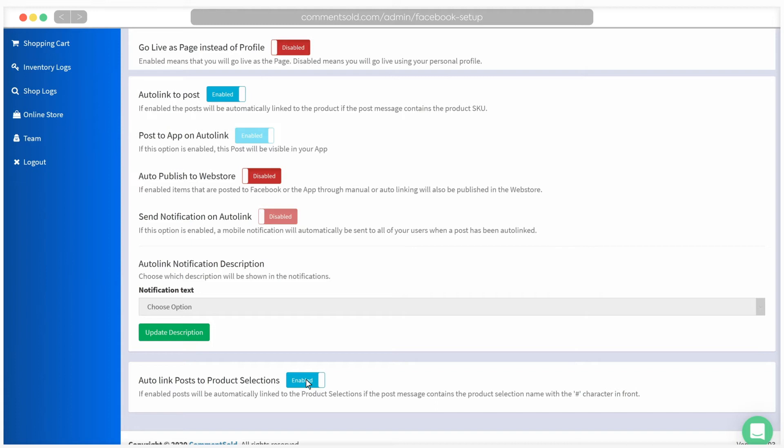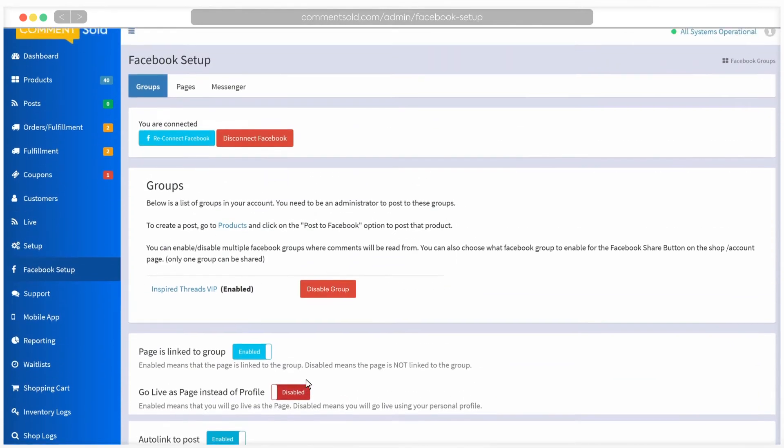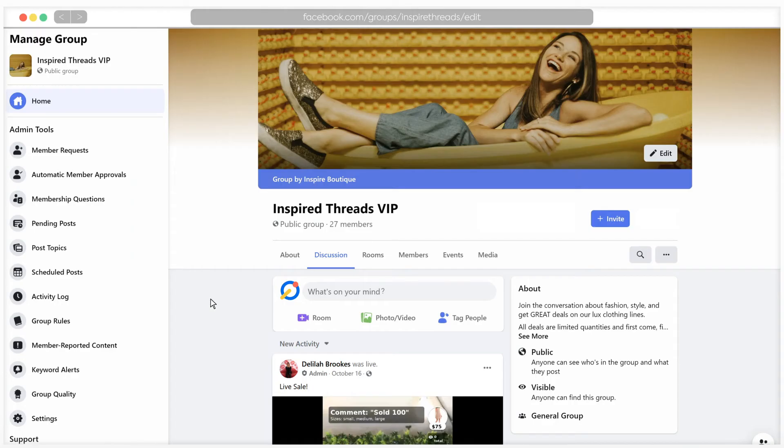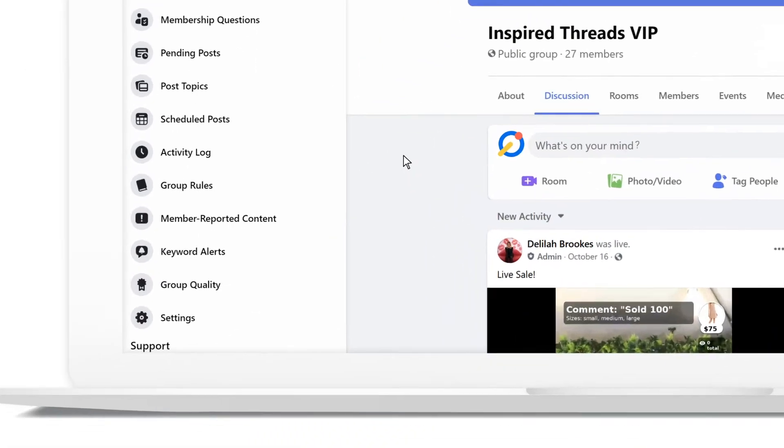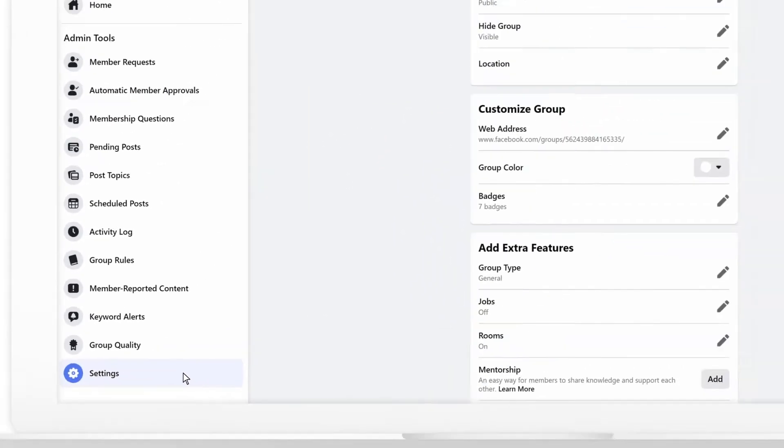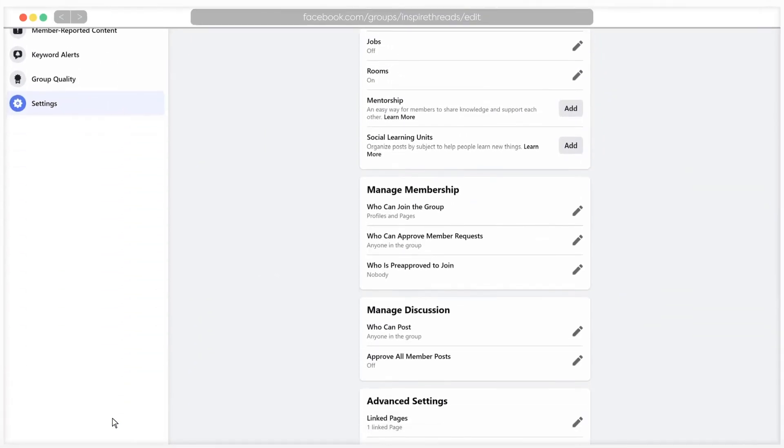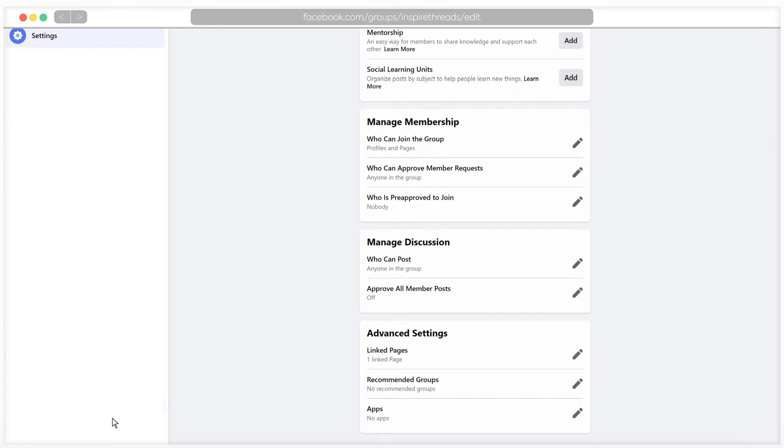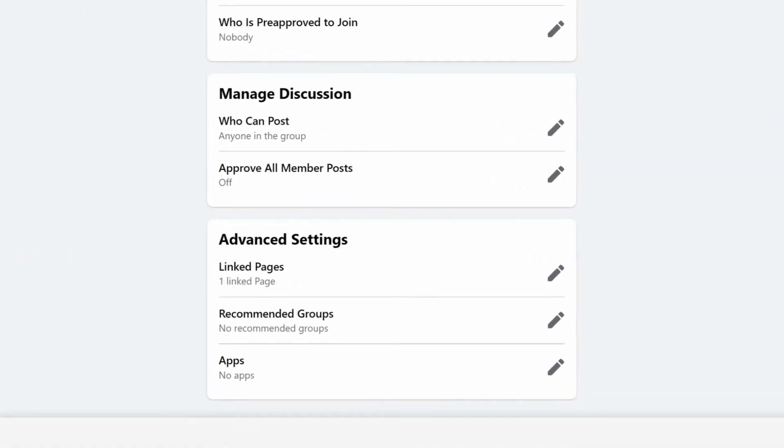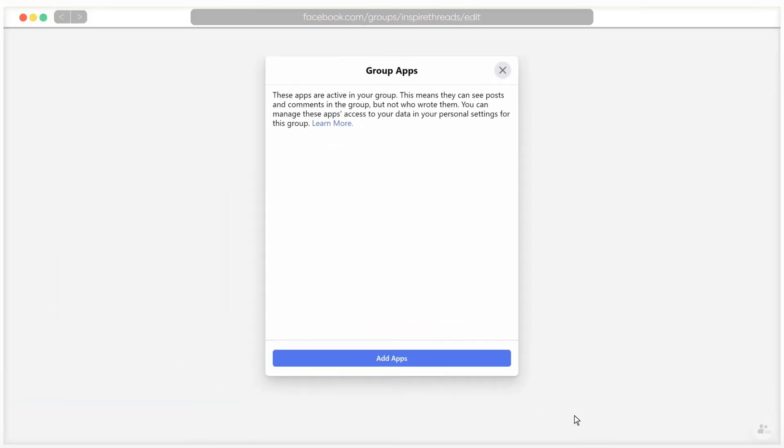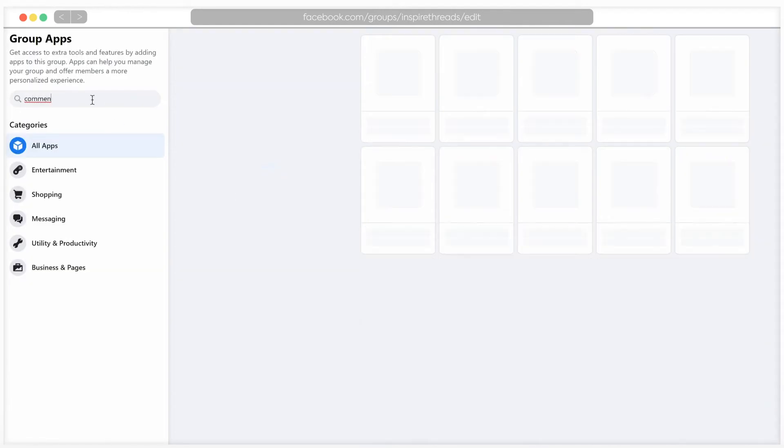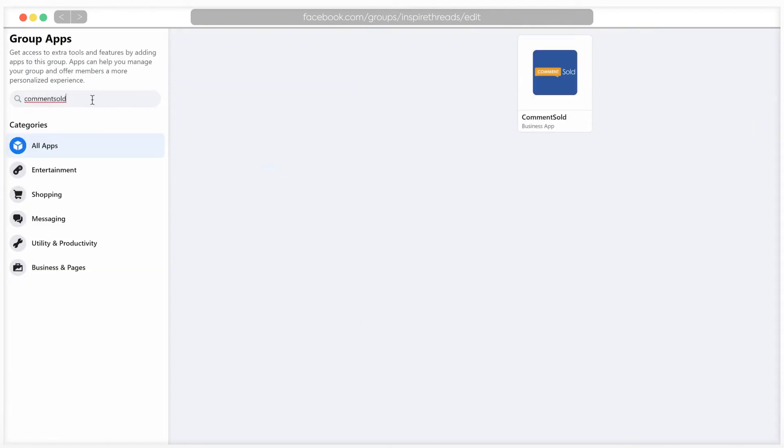Finally, you will need to add the Comments Sold app to your group. Go to your Facebook group and select Settings from the menu on the left. Scroll down to Advanced Settings and click the Edit icon next to Apps. You will then click Add Apps. Search for the Comments Sold app and give the app all of the requested permissions.